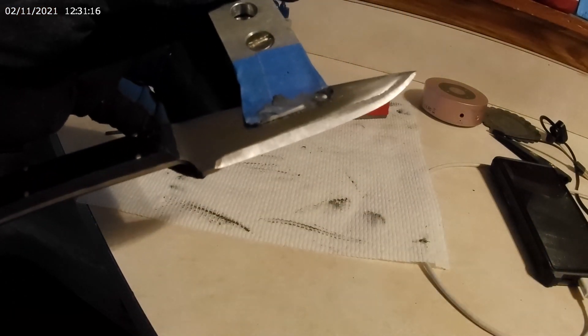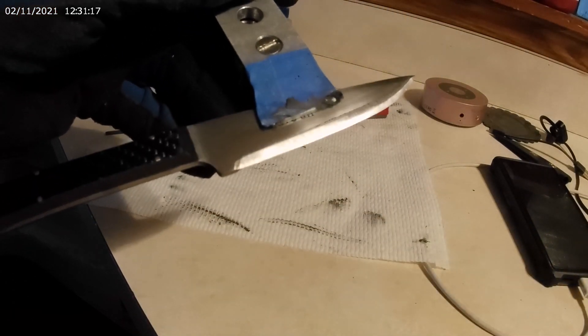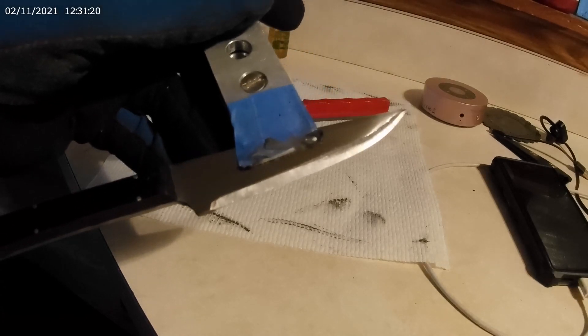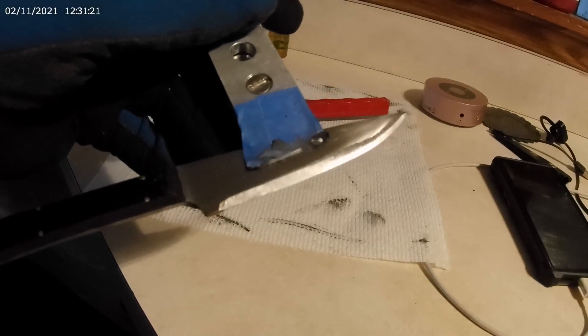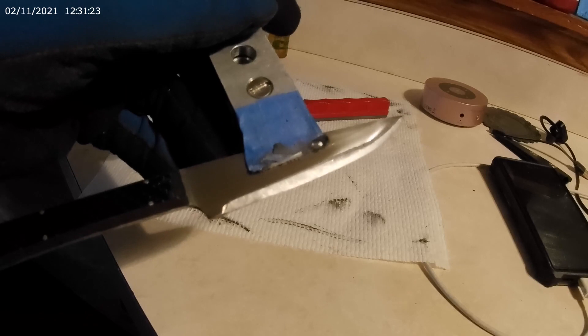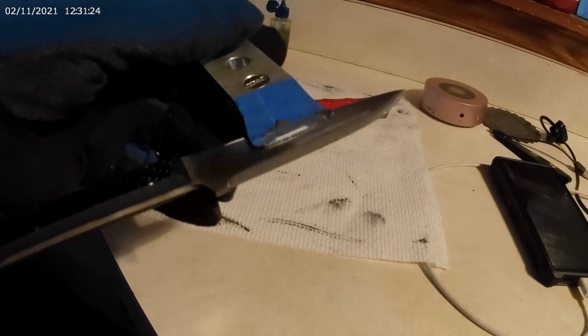I have much more sanding to do. Well, not sanding, but sharpening. It's getting there.